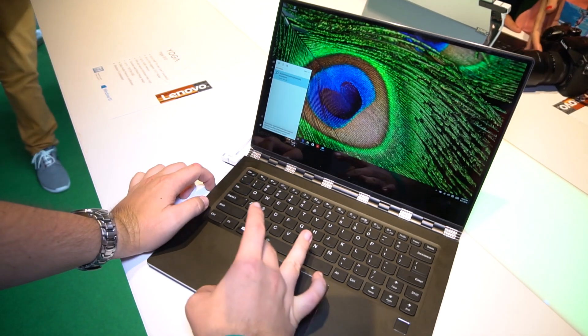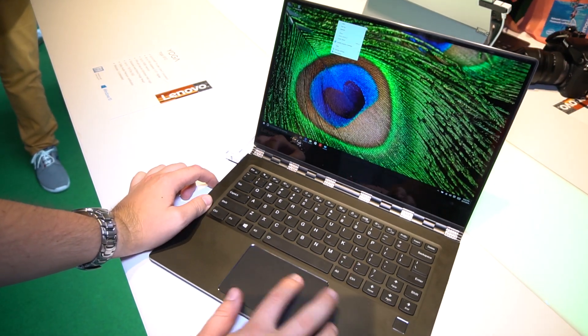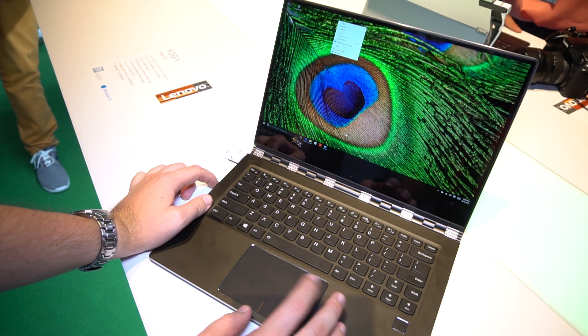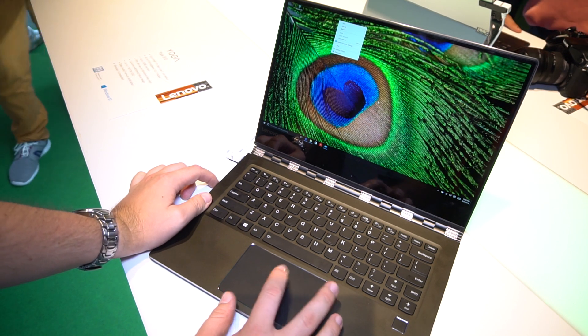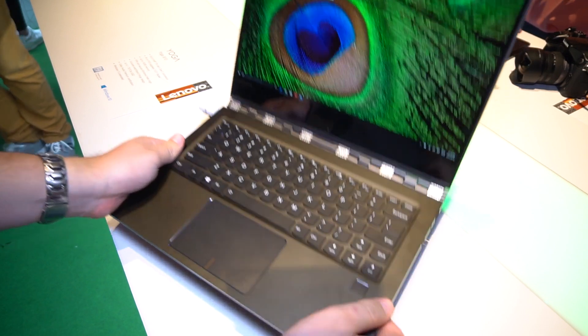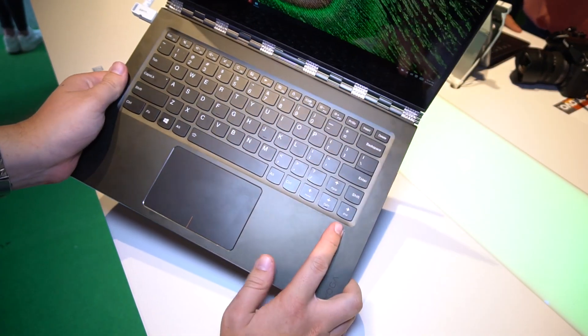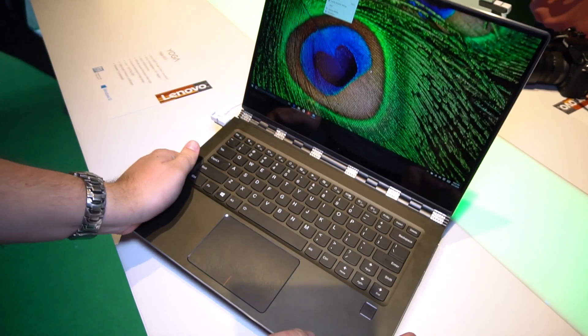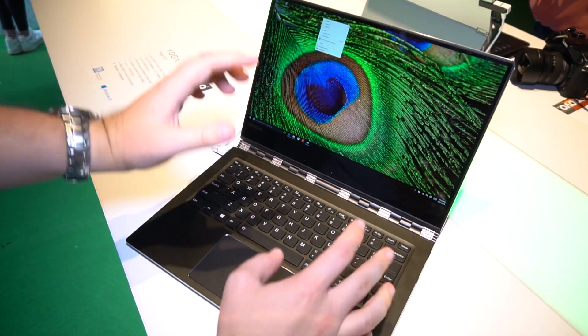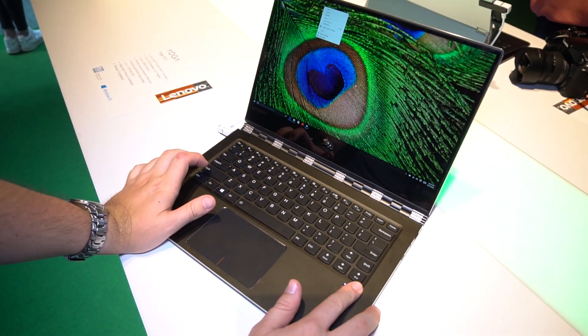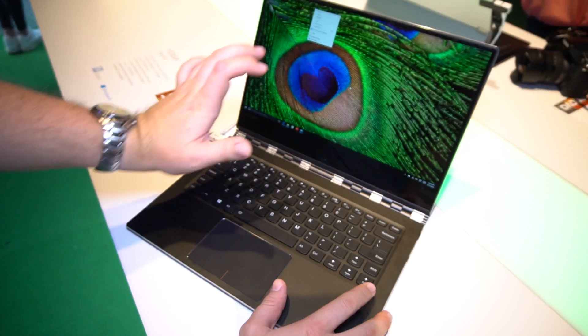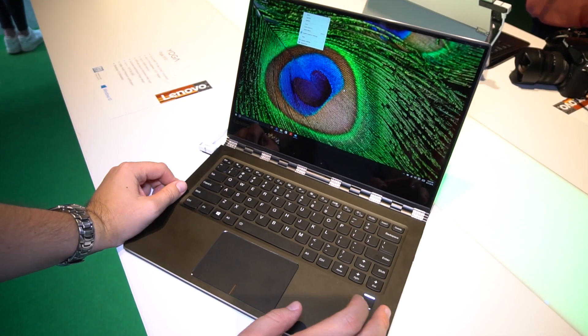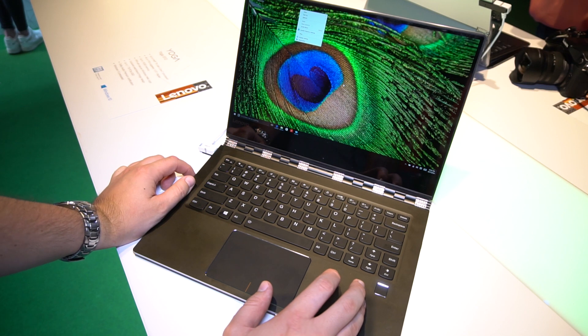You get a huge trackpad over here. Very clicky. It's made out of glass, so it feels really nice underneath your finger. What you also get, this is pretty new, is a fingerprint reader right here which works with Windows Hello. You don't need any more passwords to log into your computer. You just put your finger right here and you're inside.